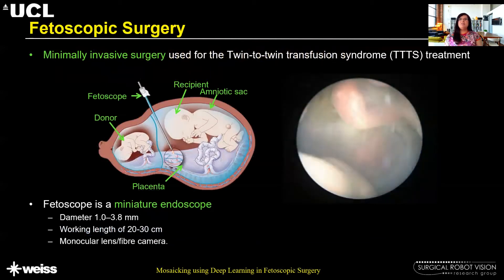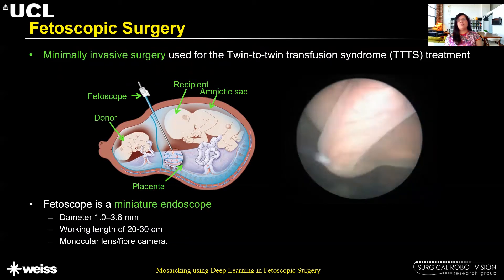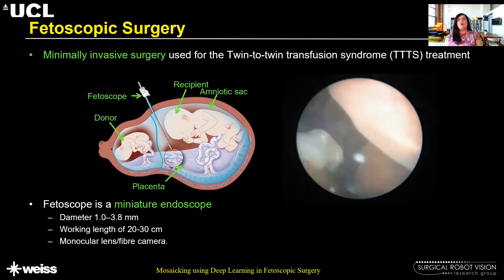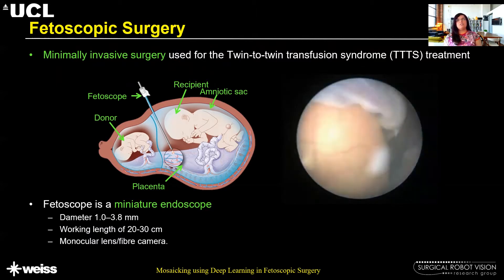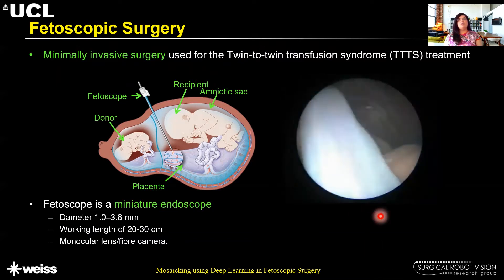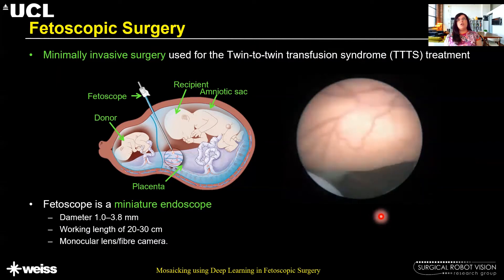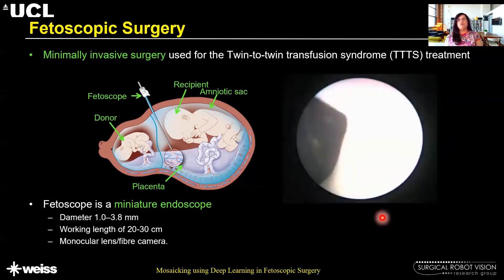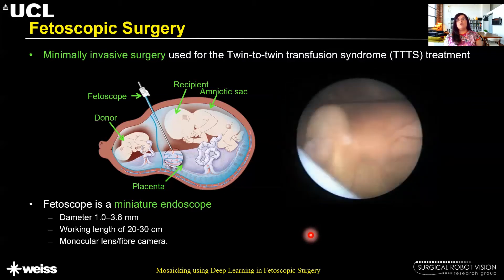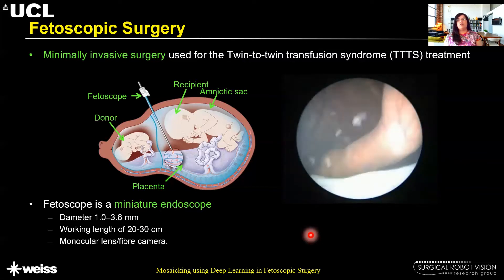Fetoscopic surgery is a minimally invasive surgery used for the treatment of twin-to-twin transfusion syndrome. It is also used for taking biopsies or for the treatment of spina bifida. Here you can see a typical video captured from a fetoscope, which is a miniature endoscope with a very limited field of view, a very small form factor, and a working length of about 20 to 30 centimeters, containing a monocular camera.